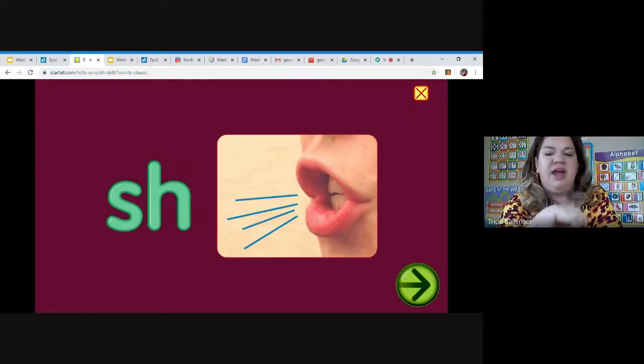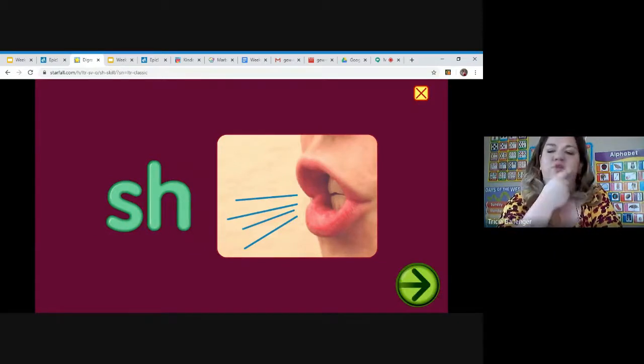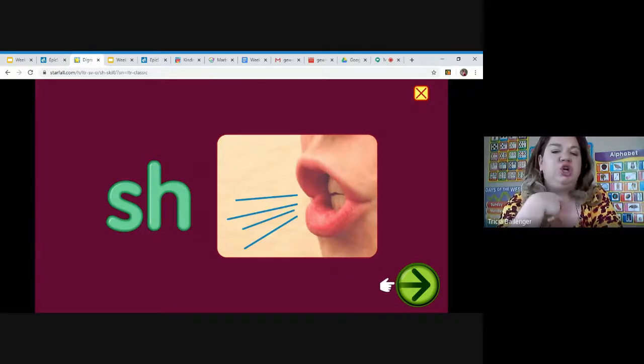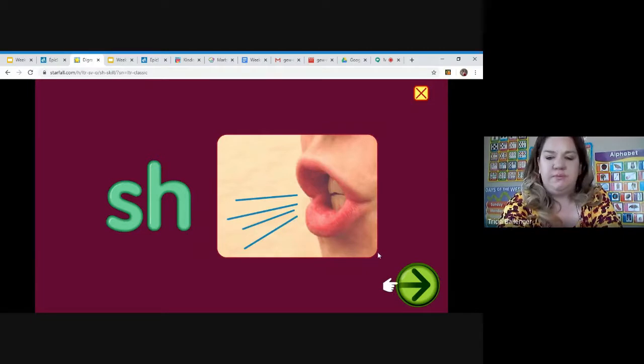Okay, shh, and look how his mouth is formed there. His teeth are together, shh, and his lips are curled a little bit. He's going, shh.